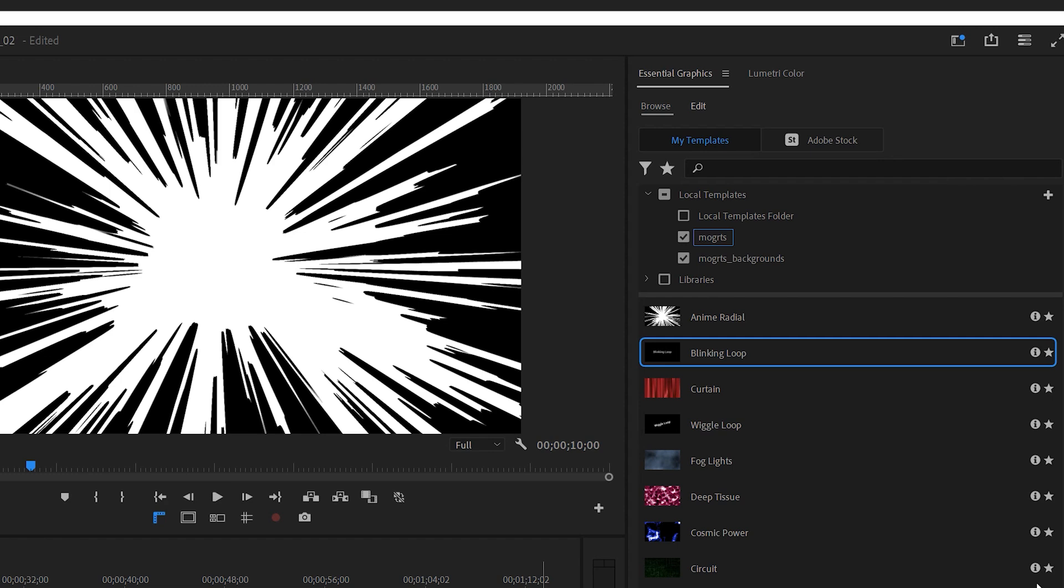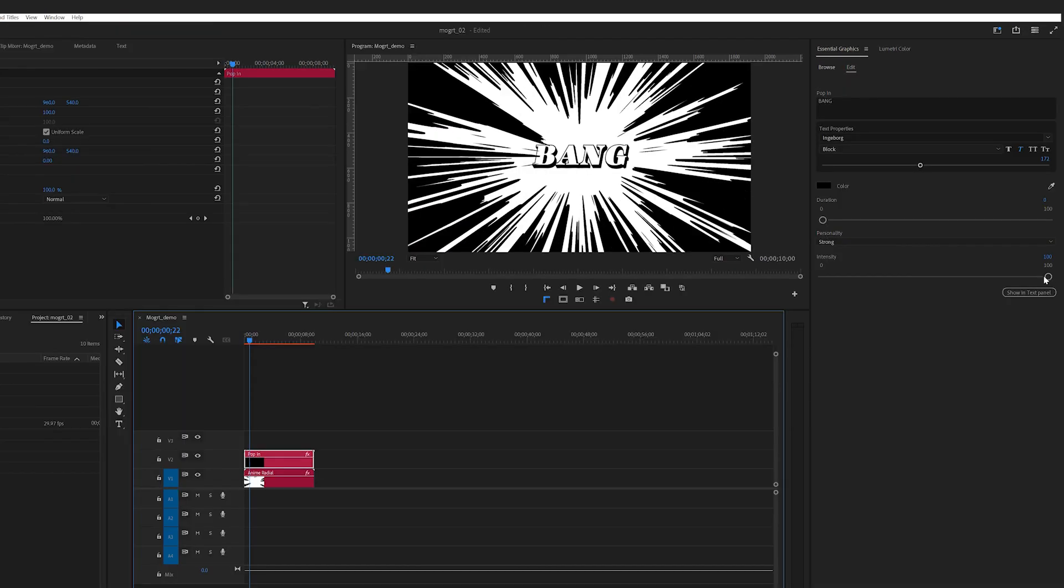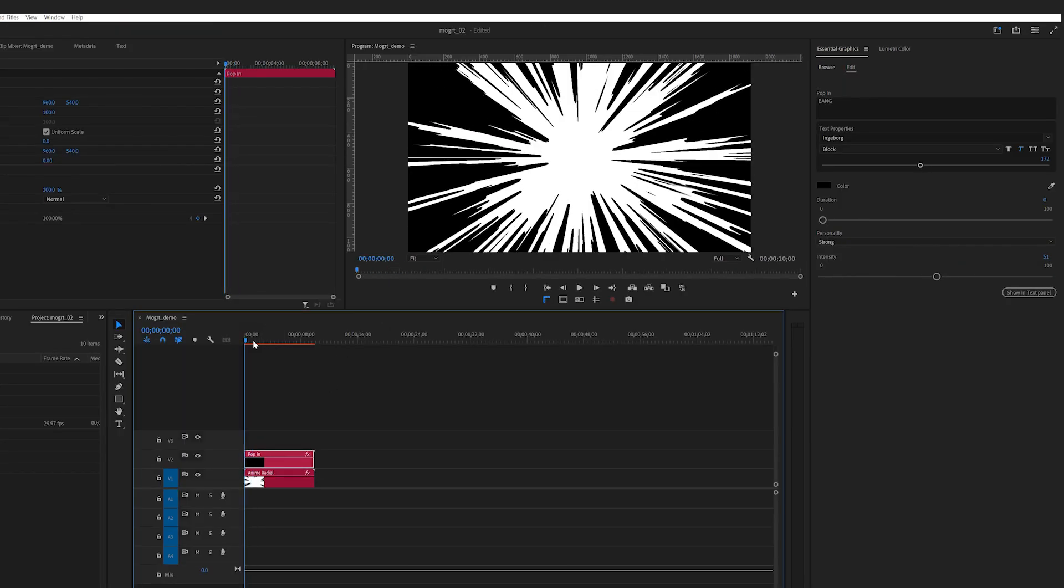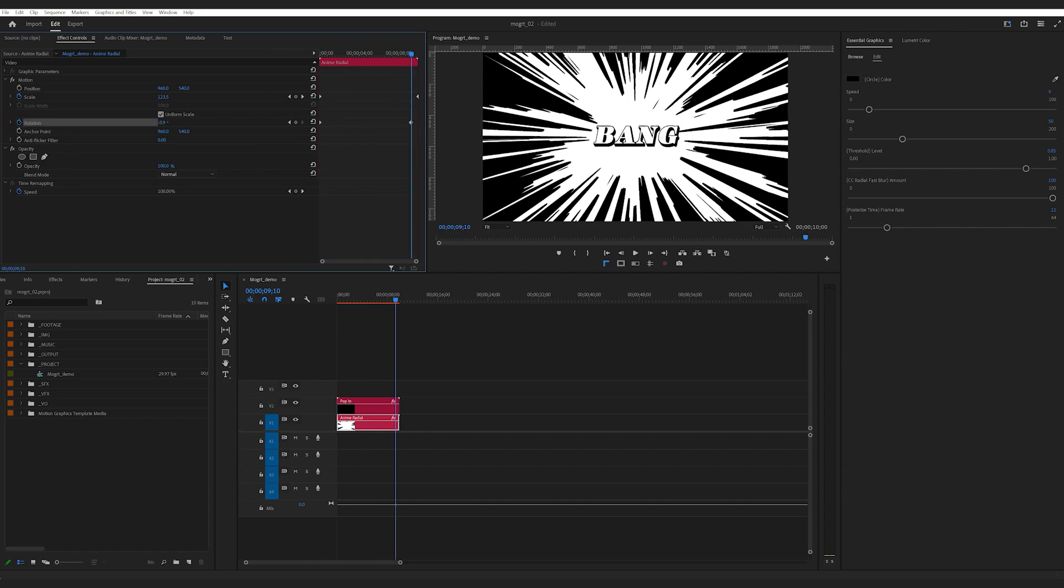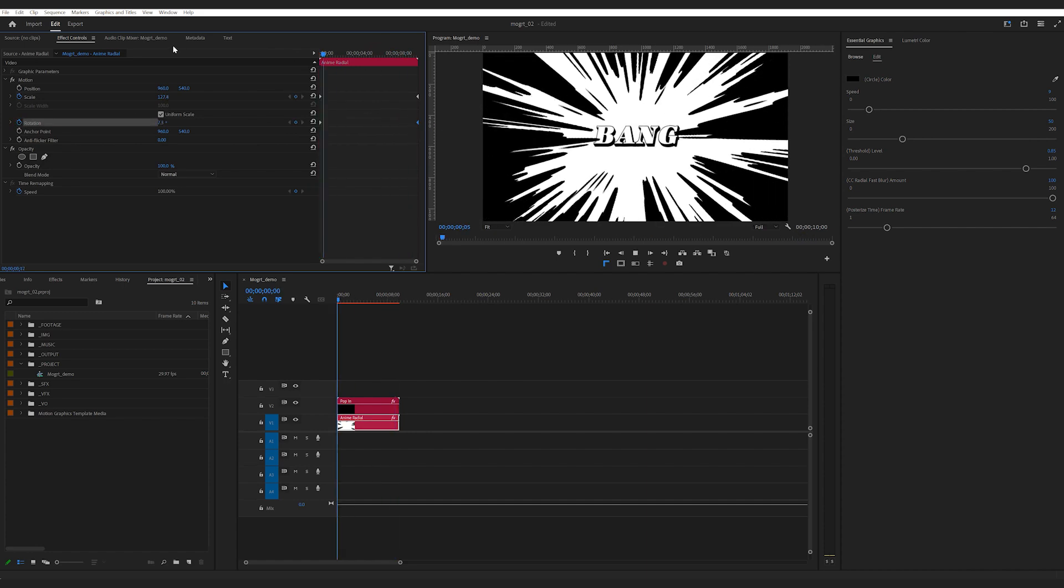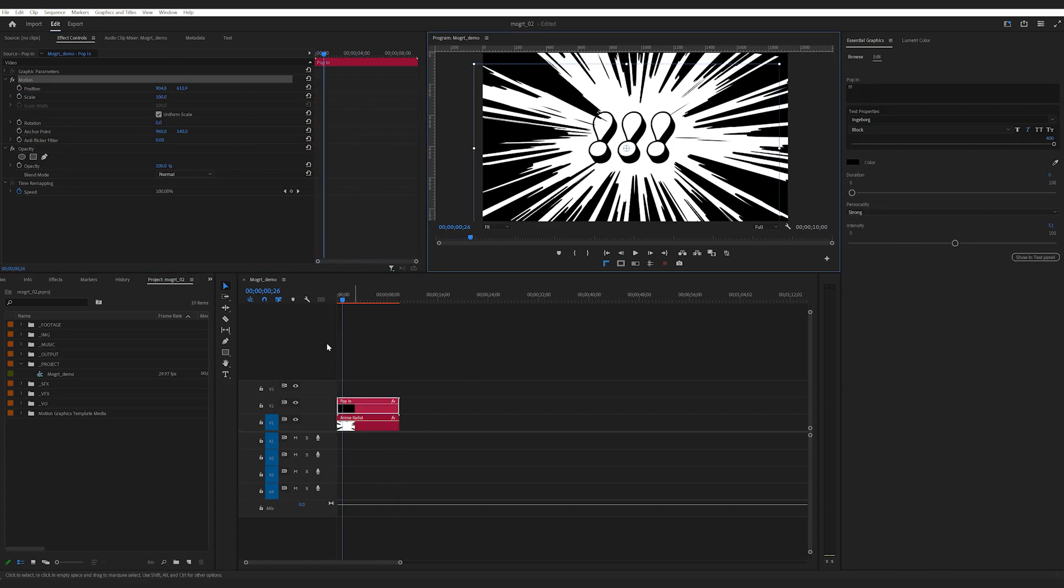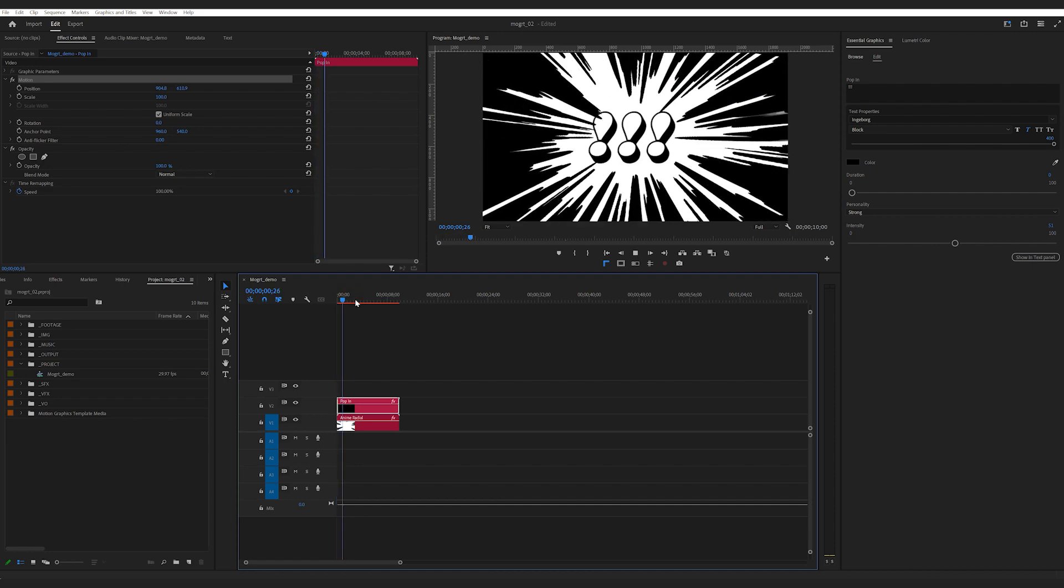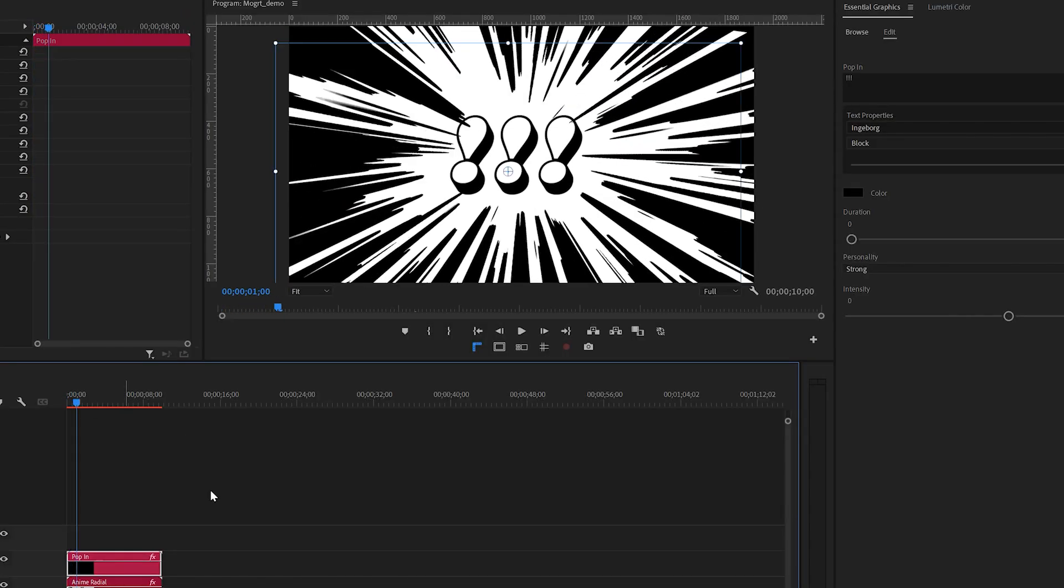One of the Mogrts I've put in this download folder is this anime background. If you put this on your timeline, then put some text in the middle, change the font, and maybe increase the size of the background a little. Keyframe some scale of this anime background. By combining these two Mogrts, you get something like this.